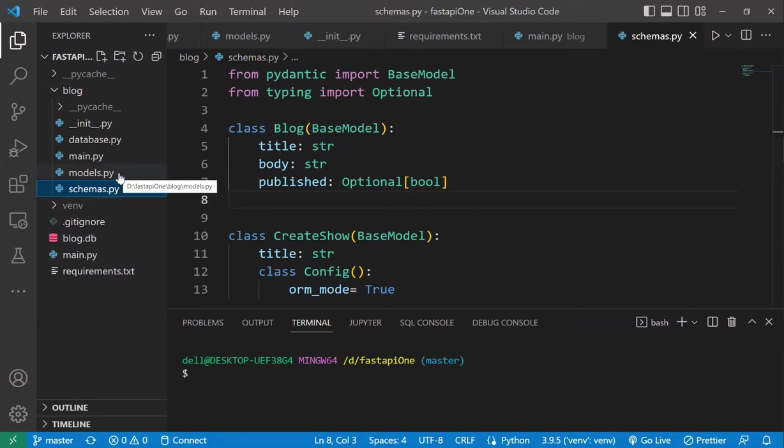So yeah, if you are thinking about learning some backend framework from Python, then FastAPI is the way to go. Thank you for watching.